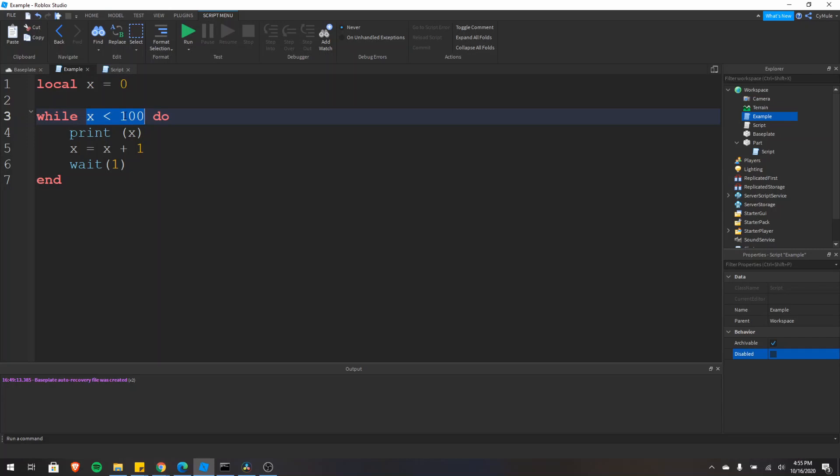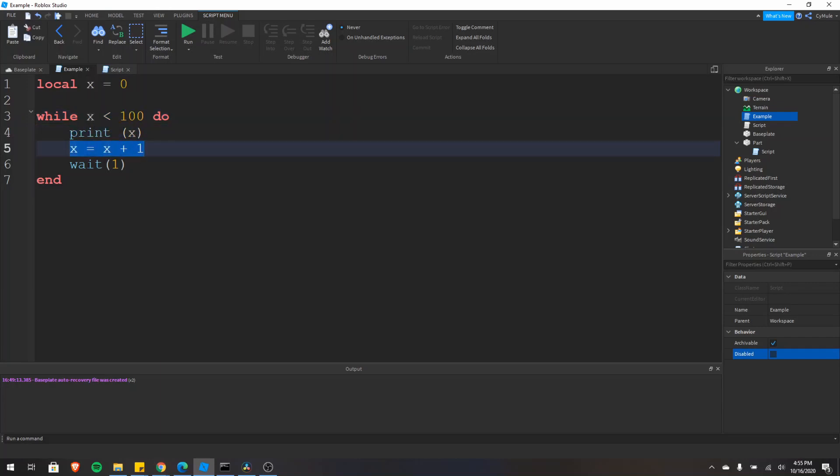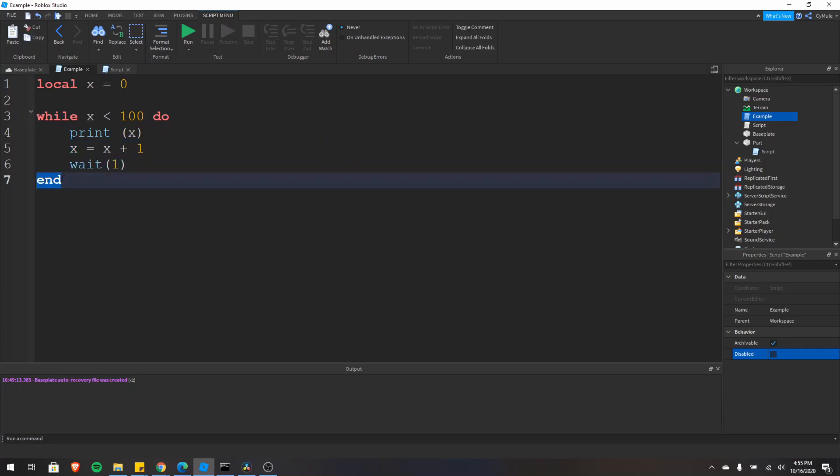A loop works by just checking this condition right here. If it's true, then the loop will execute. So it'll go through this line, execute it, next, next. Once it gets to the end of the loop, just before the end keyword,